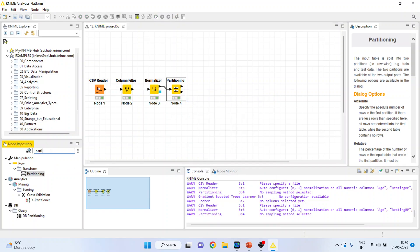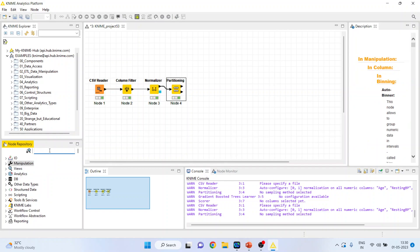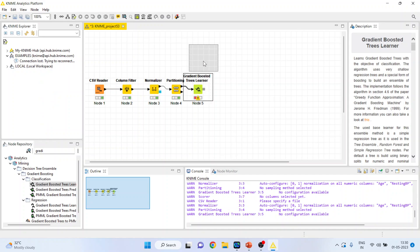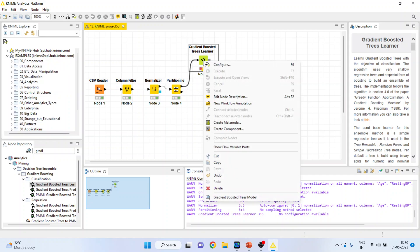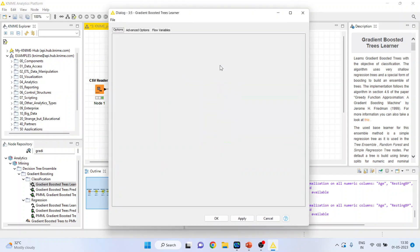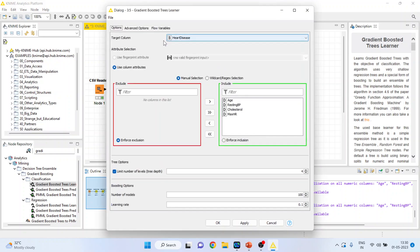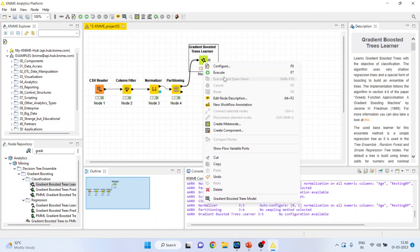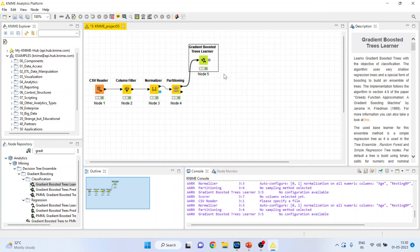I will activate the gradient boost tree learner. Right click on it, configure. Make sure that heart disease is our target variable, click OK, right click on it and execute.